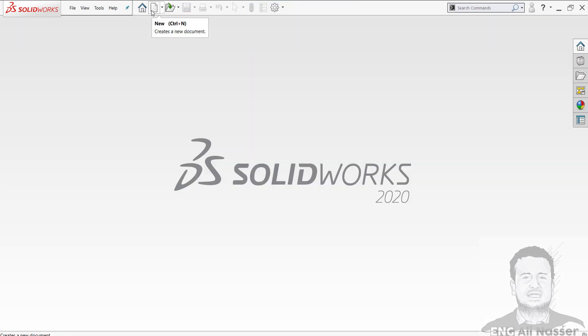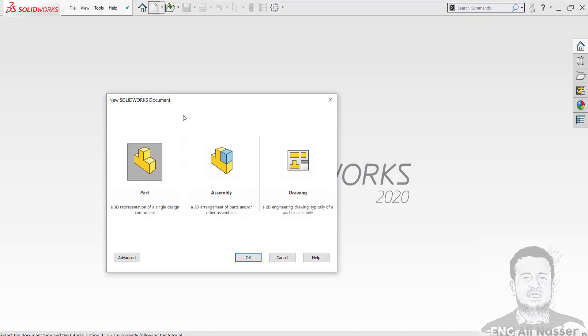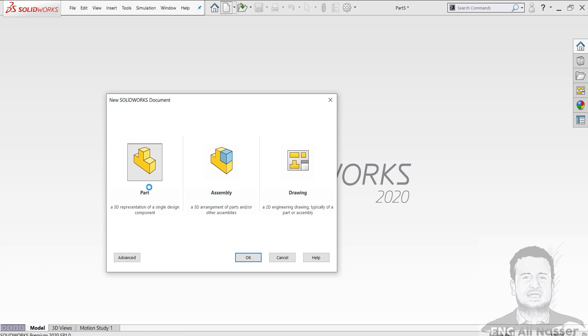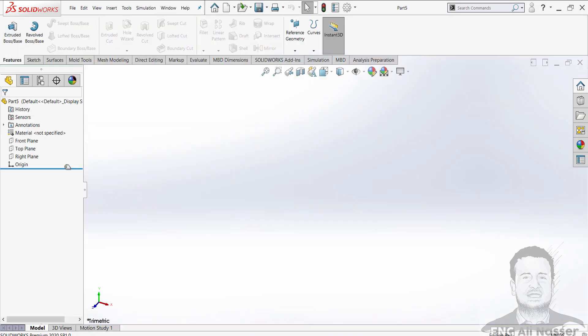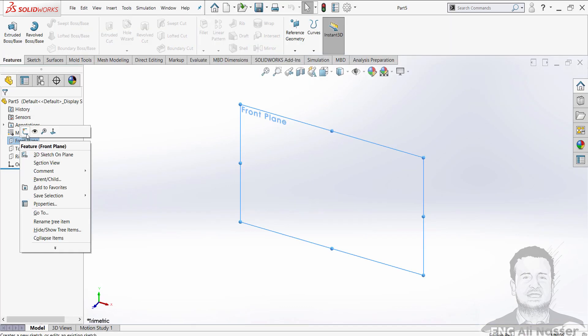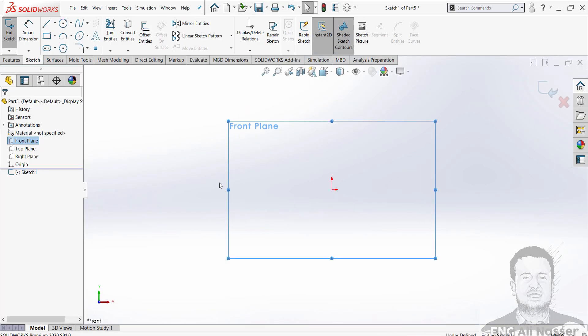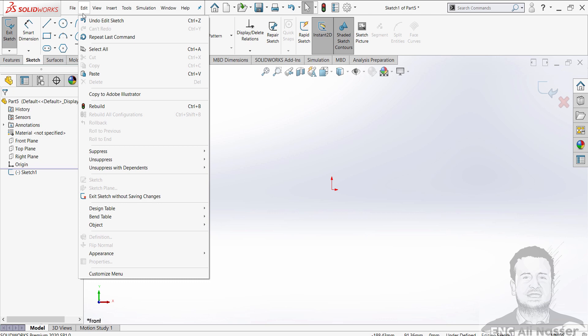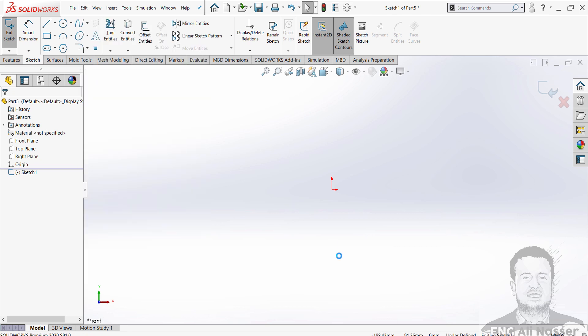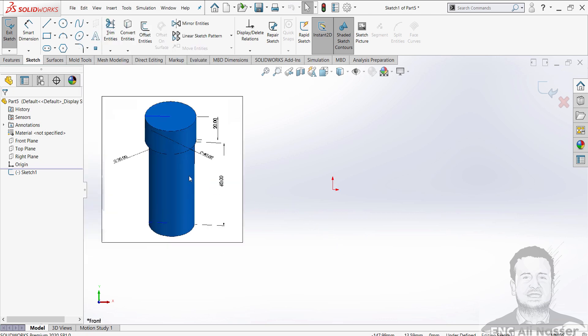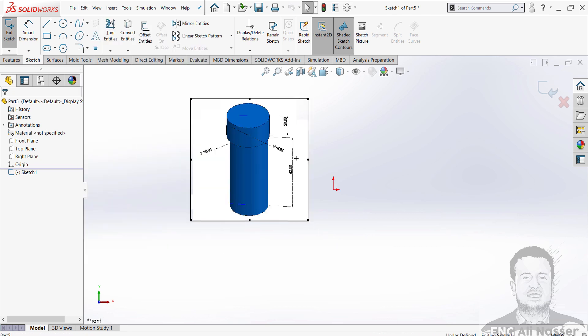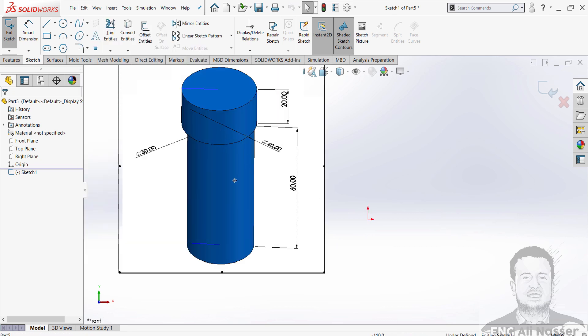Then close the file and again, create a new document part. Start with the front plane.